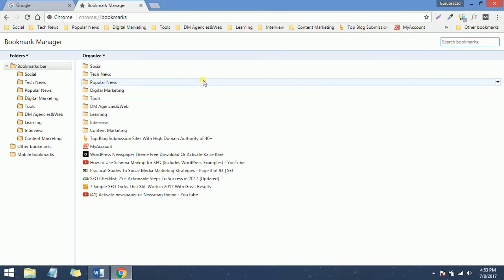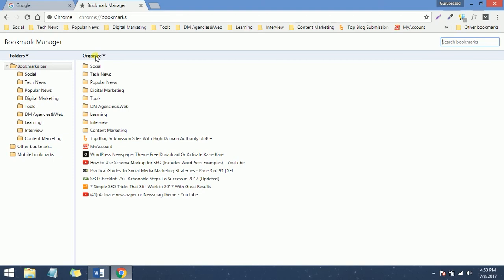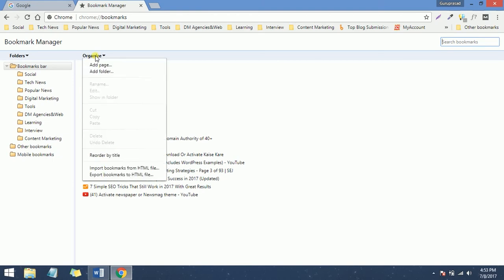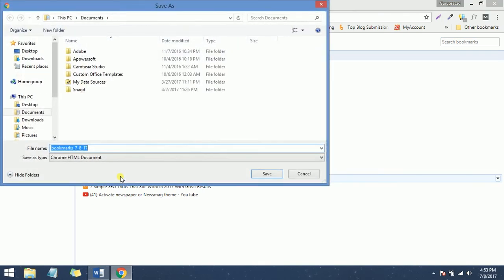It will open a separate tab and show up like this. Then you need to click on Organize, and at the bottom you'll find Export Bookmarks to HTML File. Click on that and choose the destination.